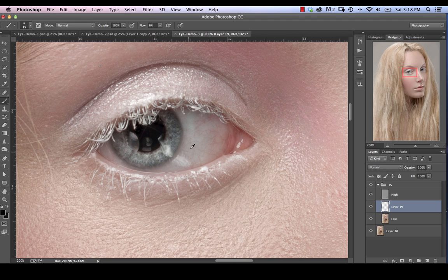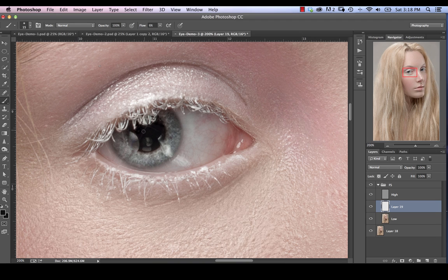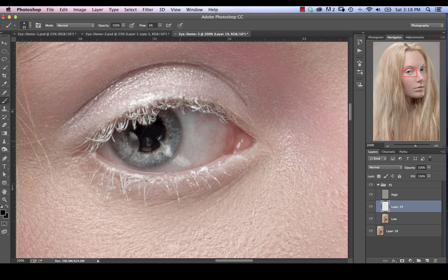And also you can just kind of check to see if there's any other issues. Right here, this could be a little bit lighter. So I'm just going to sample this in and just lighten that down a bit. So there we are. If we toggle that on and off, we can see that we got rid of that hair there.